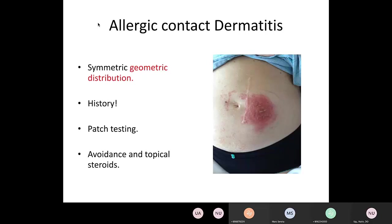Allergic contact dermatitis — I also said I wouldn't talk about this, but remember geometric distribution, take a history, and patch testing, not oral or IV antibiotics. This was a patient I saw in consultation in the hospital — she was pregnant, had a procedure on her abdomen, and an adhesive bandage was applied. They admitted this pregnant woman and gave her IV vancomycin. These can very easily look like infections because they get yellowish, crusty, and even bullous sometimes — that doesn't mean they're infected, it just means there's a vigorous inflammatory response.